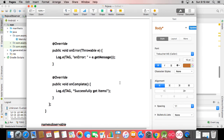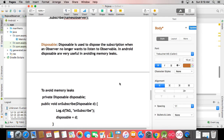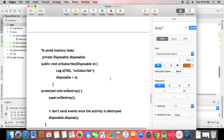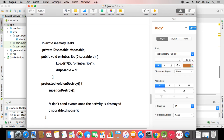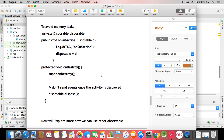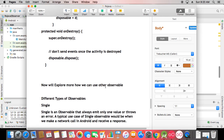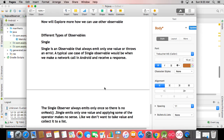I also showed how to avoid memory leaks using the Disposable field. You simply use a Disposable variable, pass it in the onSubscribe method, and dispose it in onDestroy. Whenever you stop working or destroy your activity, always dispose the subscription to avoid memory leak issues.